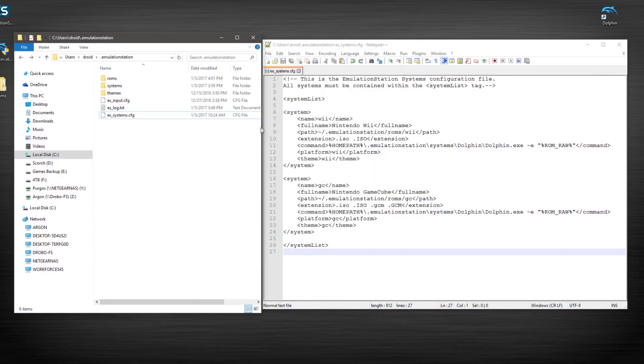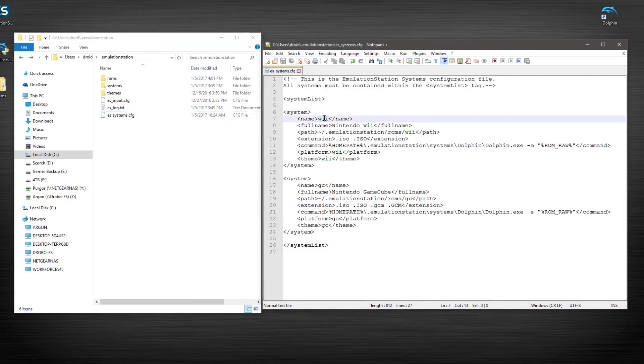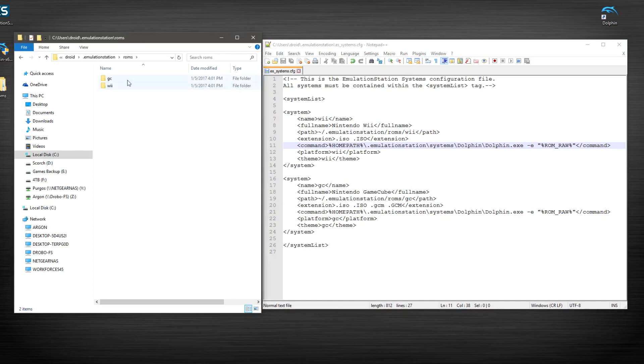You just got to know where things are and what it should be calling for. So the first system we set up here is going to be the Wii. And as you can see, the name is Wii, full name is Wii, file name is going to be Nintendo Wii. Our path, it should match this. So we have ROMs and then GC or Wii. So we have ROMs, Wii here, that matches.